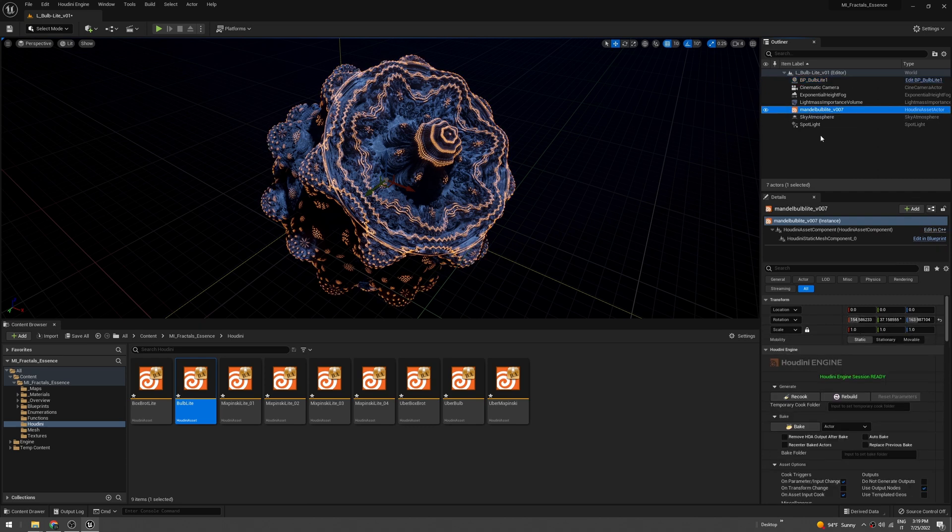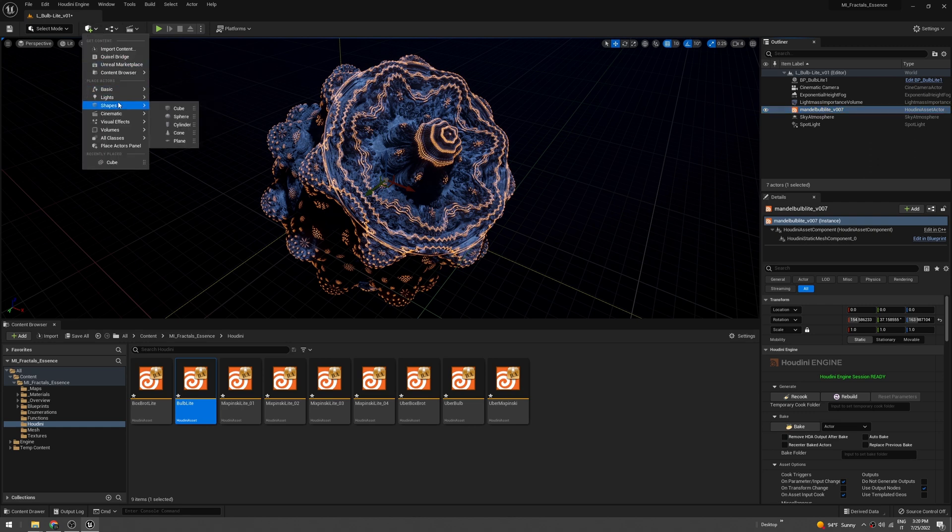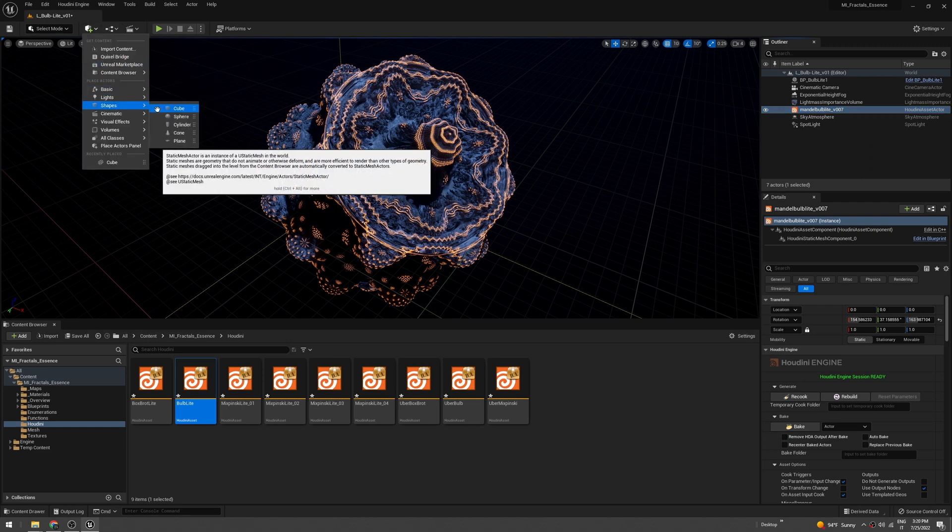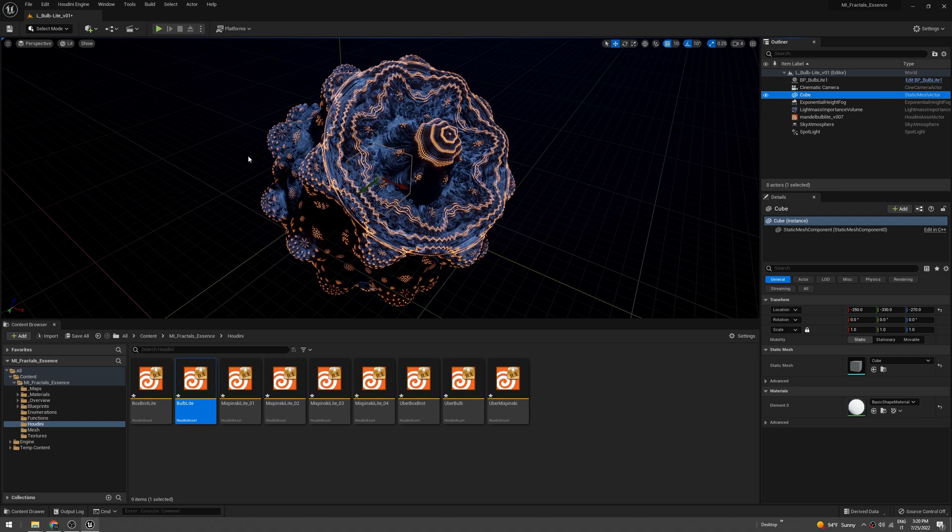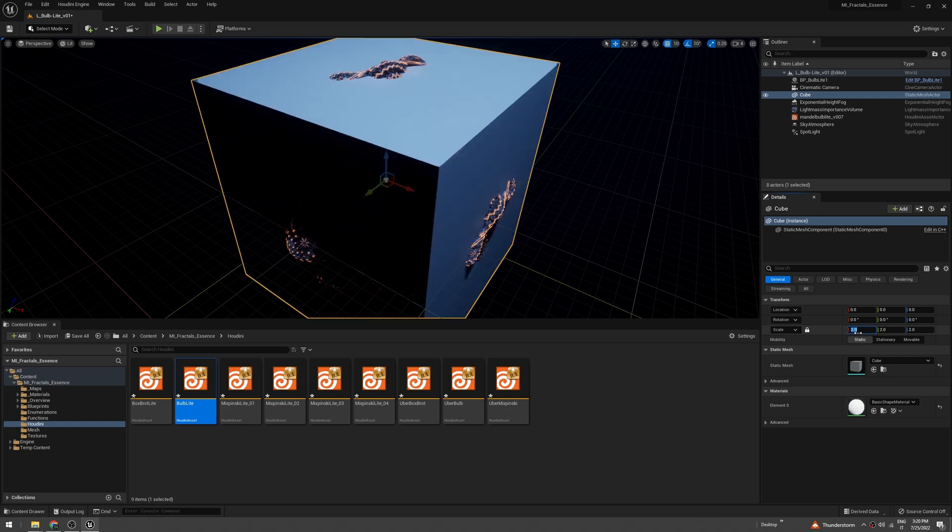Then we have to tell Houdini where the bounds of the fractal are. To do that, just create a new cube and center it, and change the scale to something like 2.